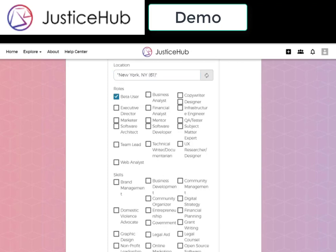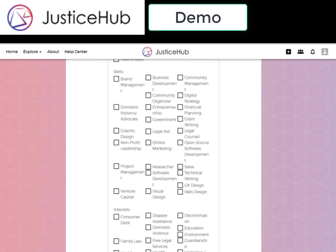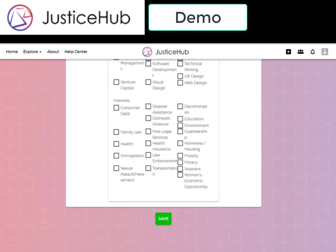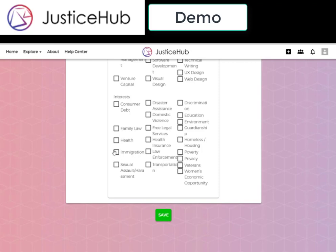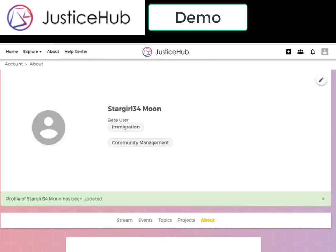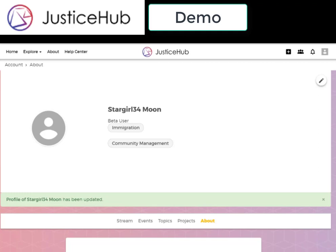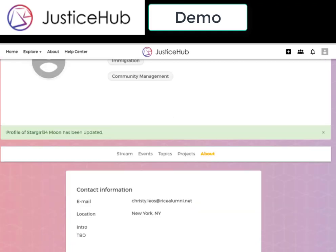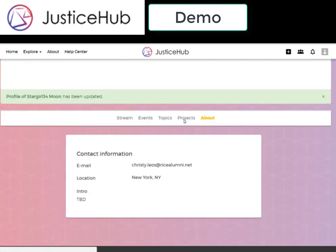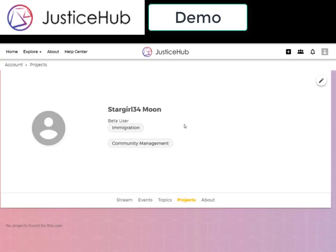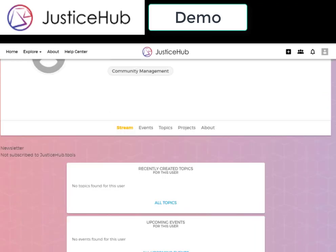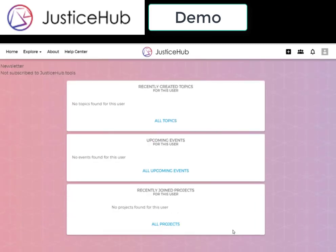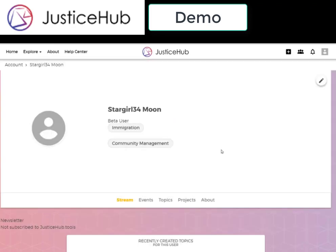This will be visible to others in the community and make it easier to gather groups around project ideas. I will be a beta user as a role. For my skills, I am very good at community management. And my interests are specifically immigration. So now I have my profile, which would look a bit more nifty if I had added an image. On this profile, I can pull up the current projects that I'm working on, topics, events, and a stream that takes into account all of my recent work and activity. That is the user profile.